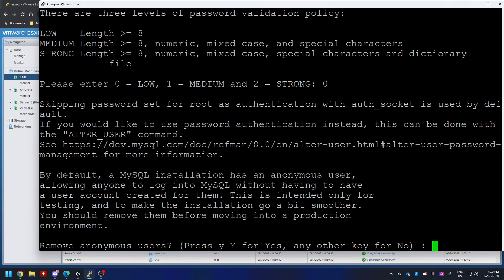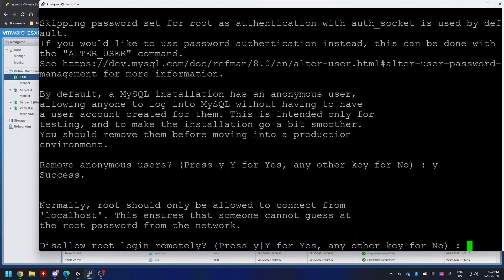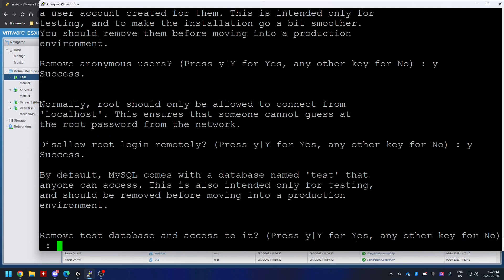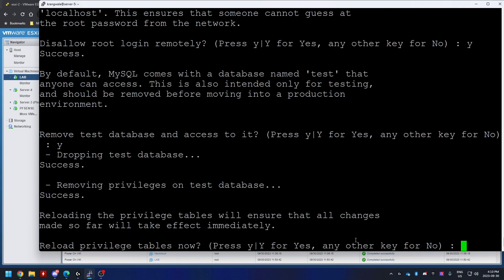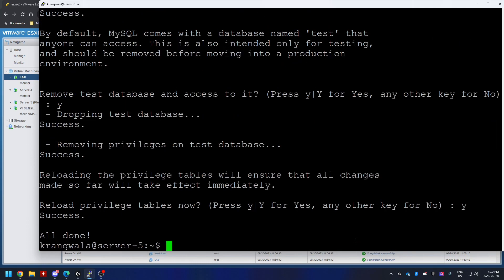Remove anonymous users, we're going to say yes to that. We're going to disallow root login, say yes to that as well. Remove test databases and then we're going to reload privileges tables. Say yes and we're all done.